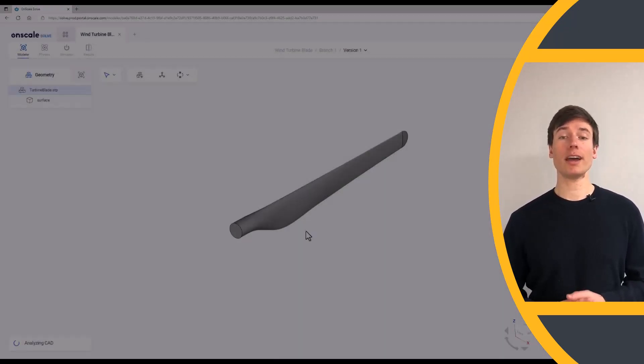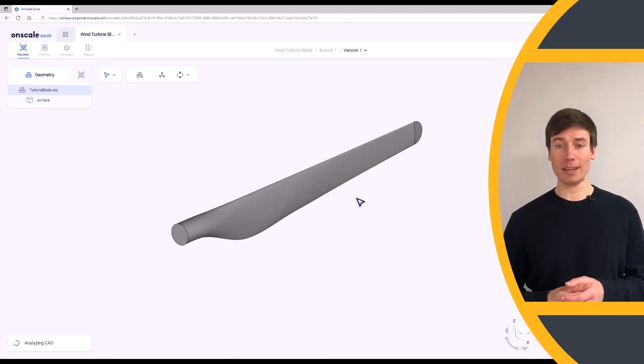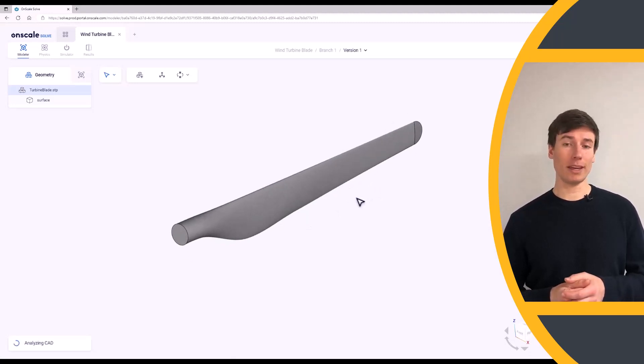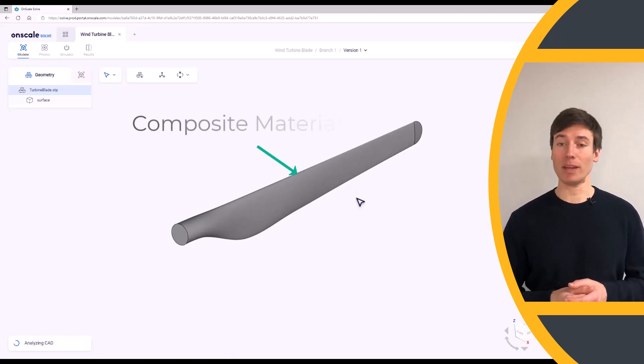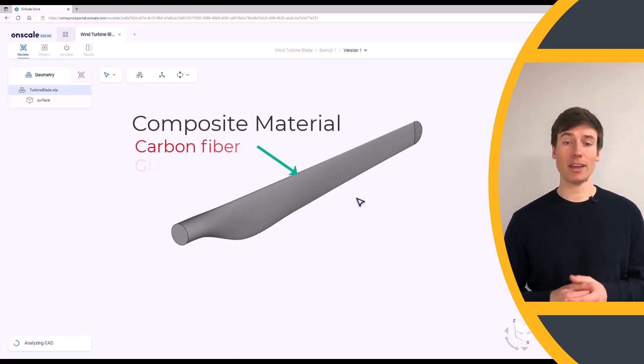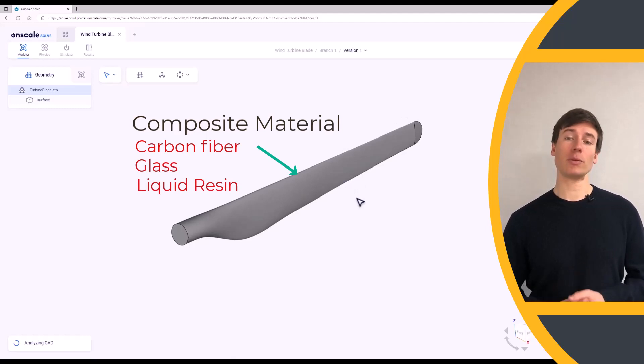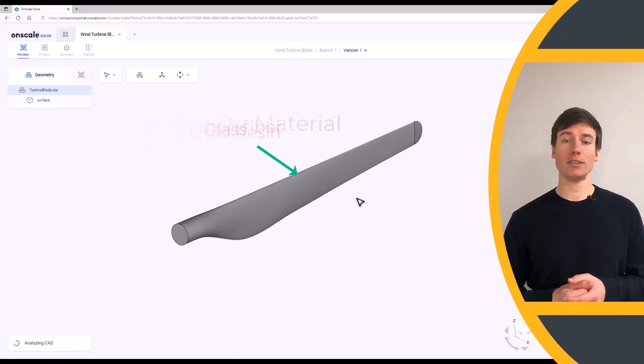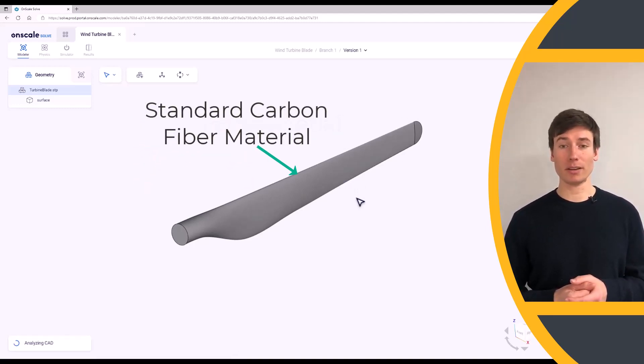First, we need to assign a material to our wind turbine blade. Wind turbine blades are typically made of a composite material made of carbon fiber, glass, and liquid resin. In this exercise, we are going to simplify the model and use a standard carbon fiber material.